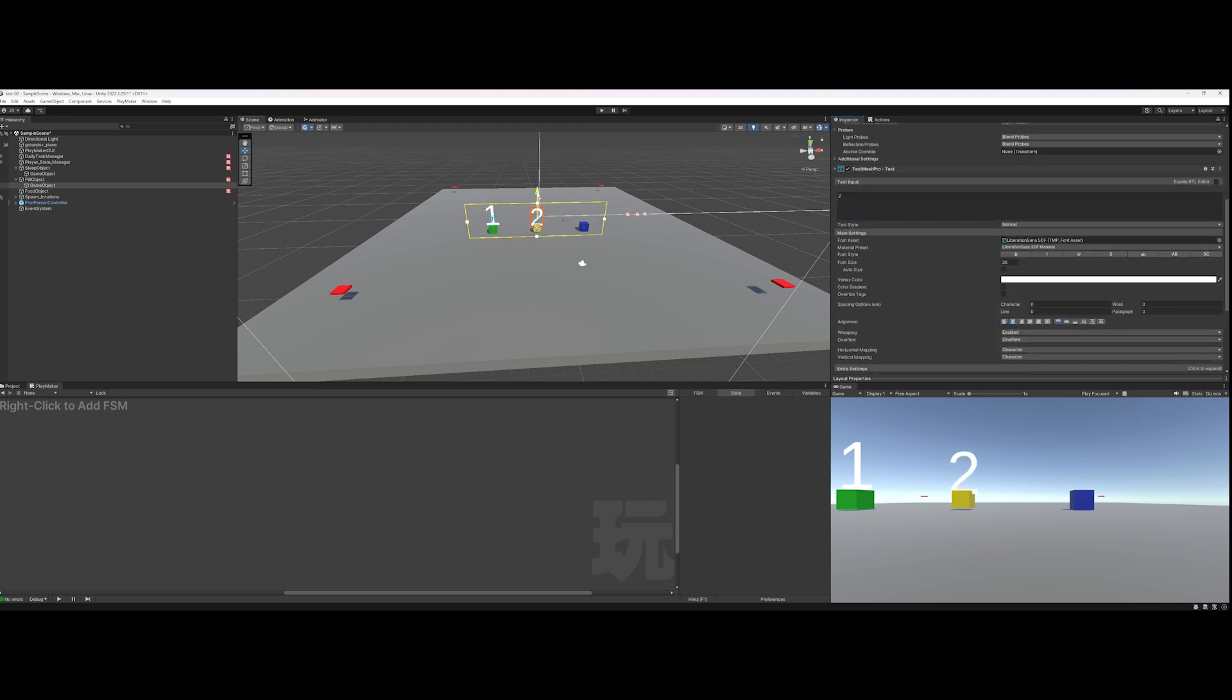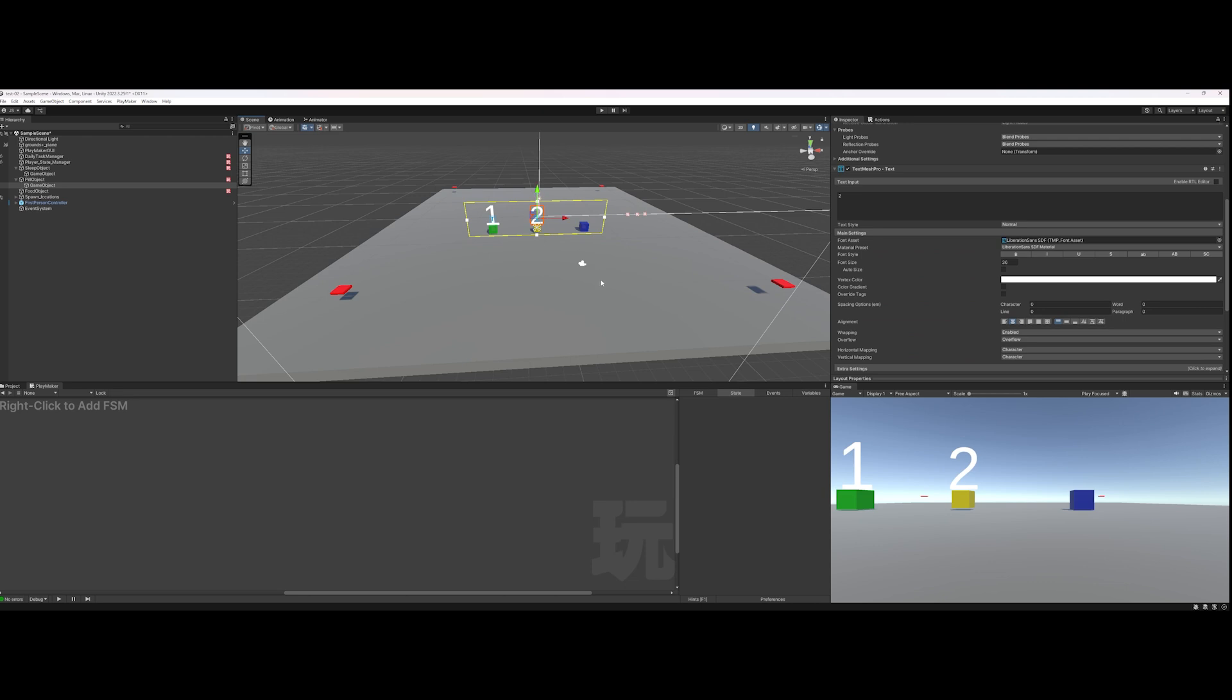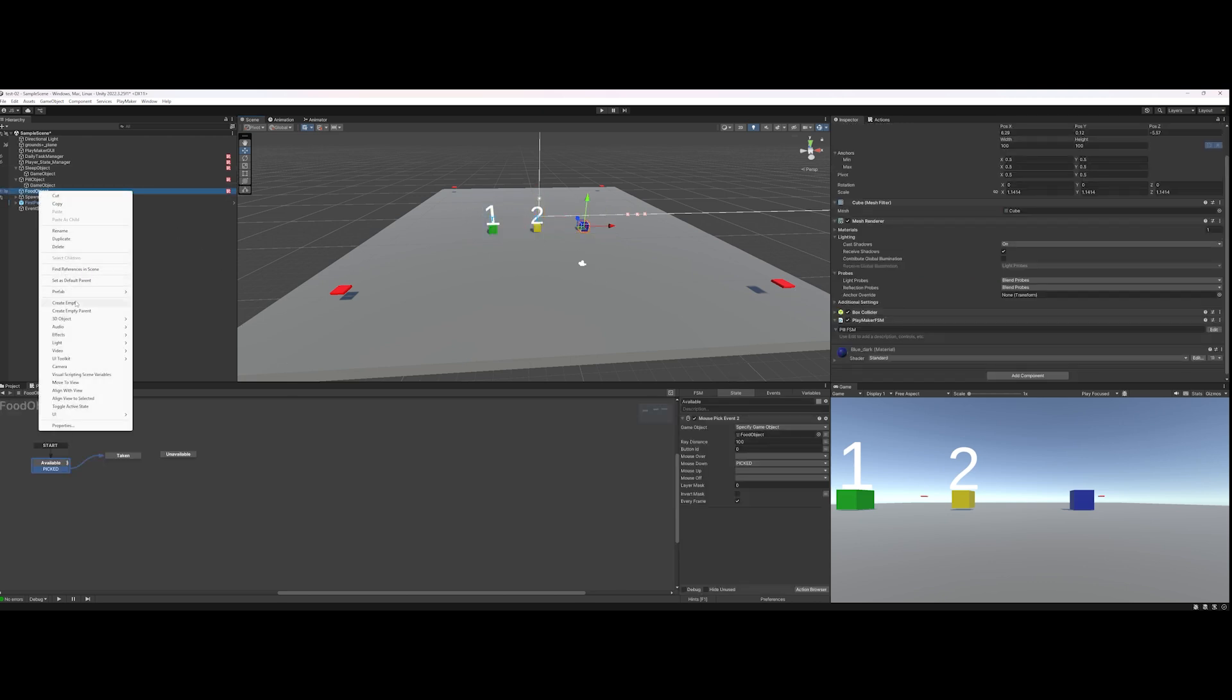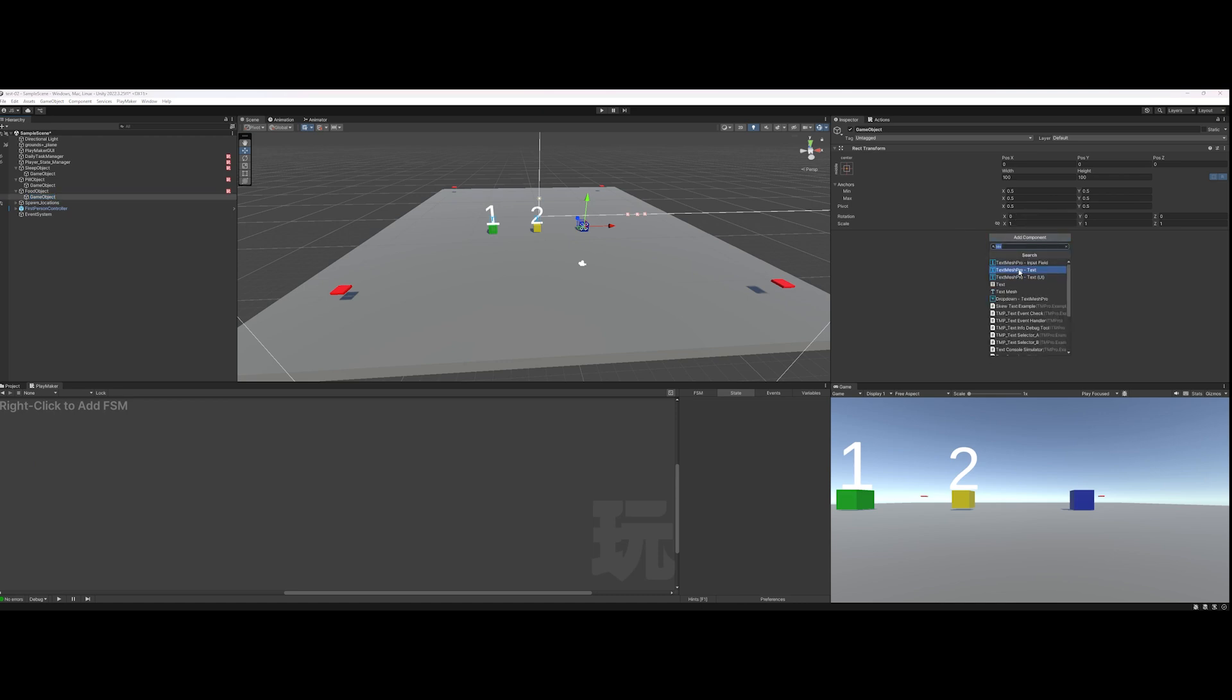And then add the third one—you get the gist. Again, I'm not doing anything funky like making the text face you. I just need this for debug purposes.